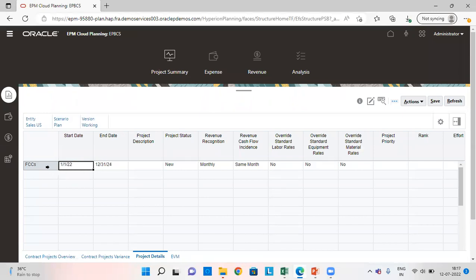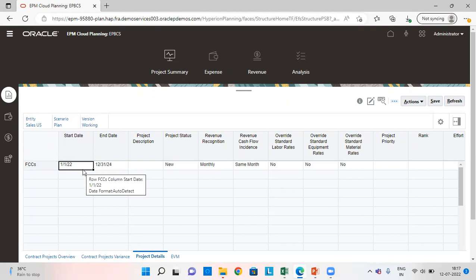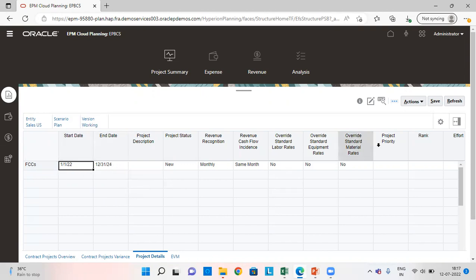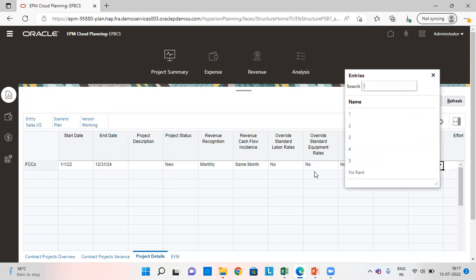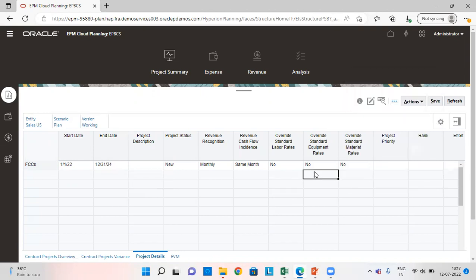I have added a project here by the name FCCS. Start date is 1st of January 22 and the end date is 31st of December 24. And these are the other details. From here, we can also set the project priority and the ranking. Since I have not given anything, let's move ahead.